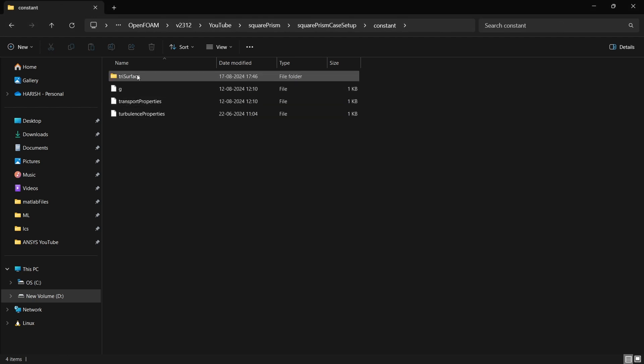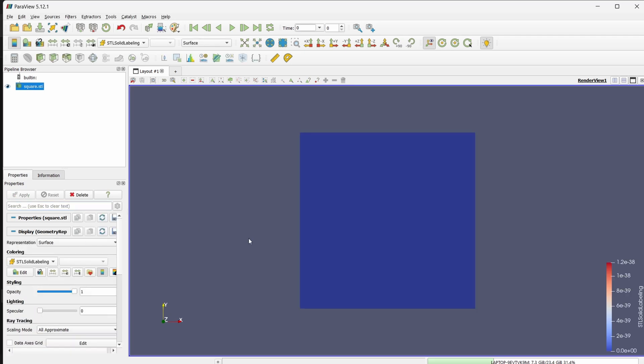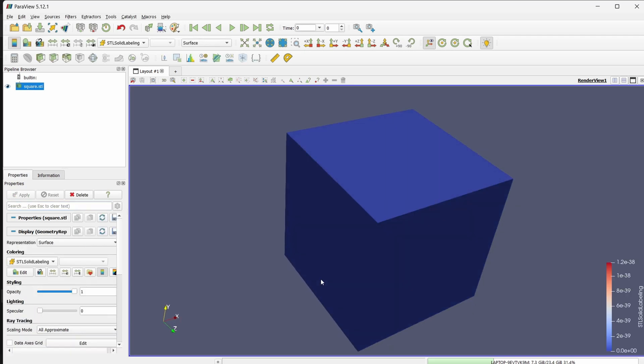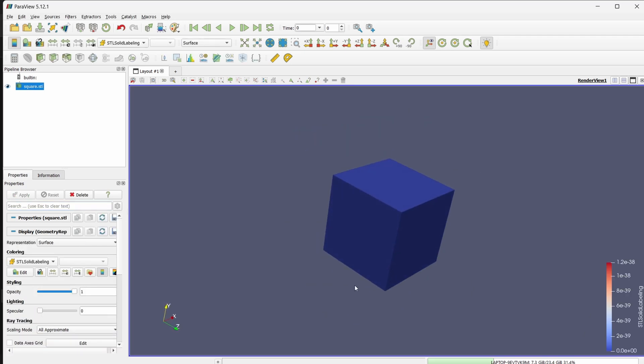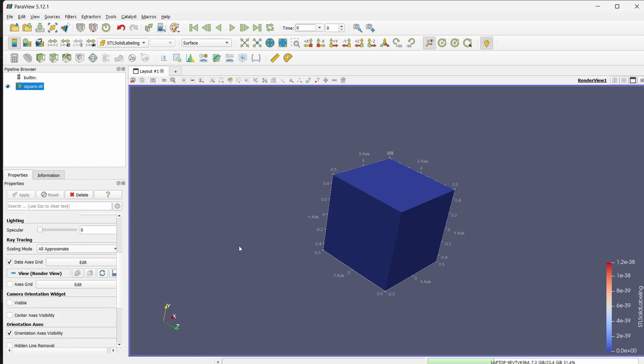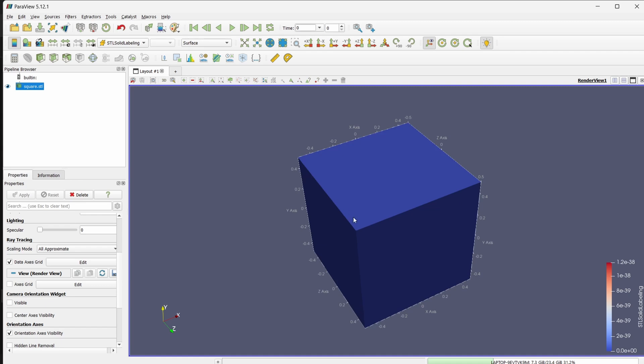Now I have opened ParaView. Under constant, under tri surface you will be getting one square.stl. So I am going to open that in the ParaView. You will be having a cube. If I go to the axis grid you can see that it ranges from minus 0.5 to 0.5 which means it is 1 meter by 1 meter by 1 meter.